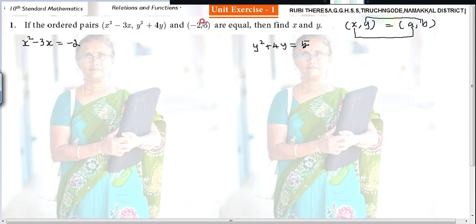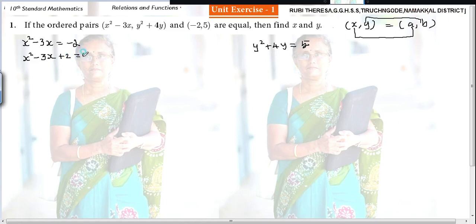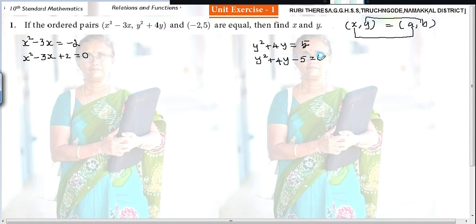So x squared minus 3x equals minus 2. When minus 2 goes to the left-hand side, it becomes plus 2, giving x squared minus 3x plus 2 equal to 0. Similarly, y squared plus 4y equals 5; when 5 comes to the left-hand side it becomes minus 5, giving y squared plus 4y minus 5 equal to 0.